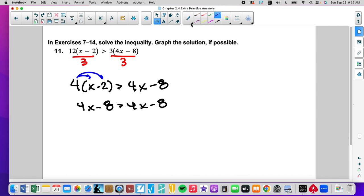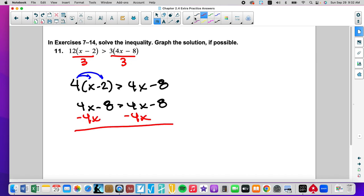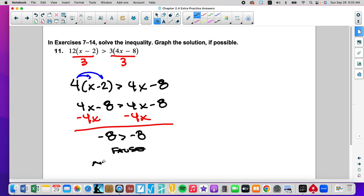We're going to move the variables. Is negative 8 greater than negative 8? That is a false statement also. No solution.